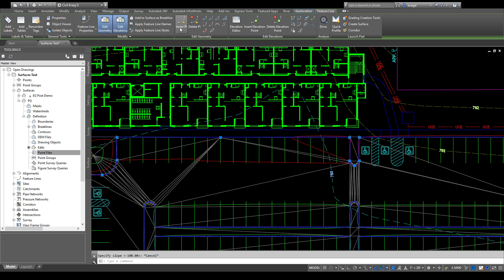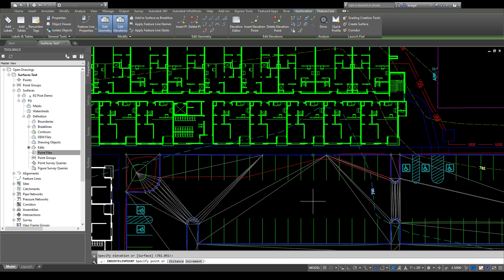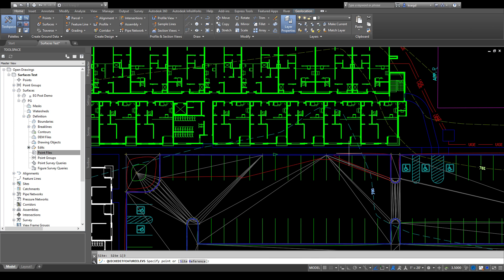We've covered Insert PI, Delete PI, and the Quick Elevation Editor. If you want to insert an elevation point along the line but not an actual PI, click 'Insert Elevation Point,' slide along to decide where you want it, and place it. It asks for your elevation — if you just want a point along the existing slope, it reads the interpolated elevation (for example, 781.051) and hitting Enter places a point at that elevation while the slope continues.